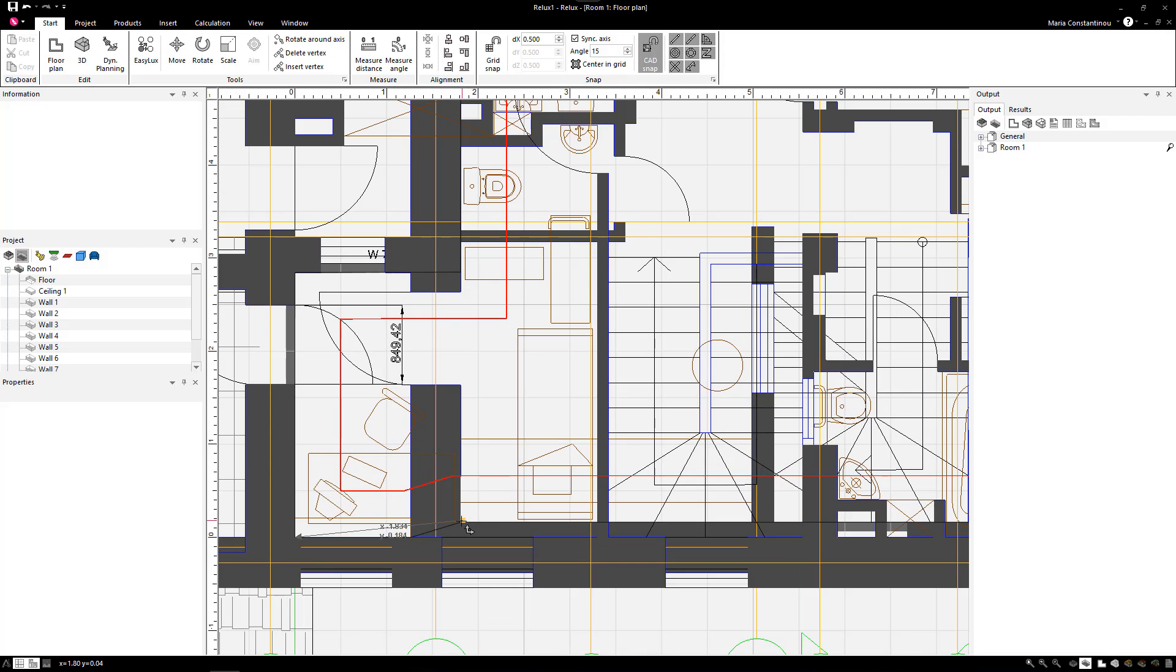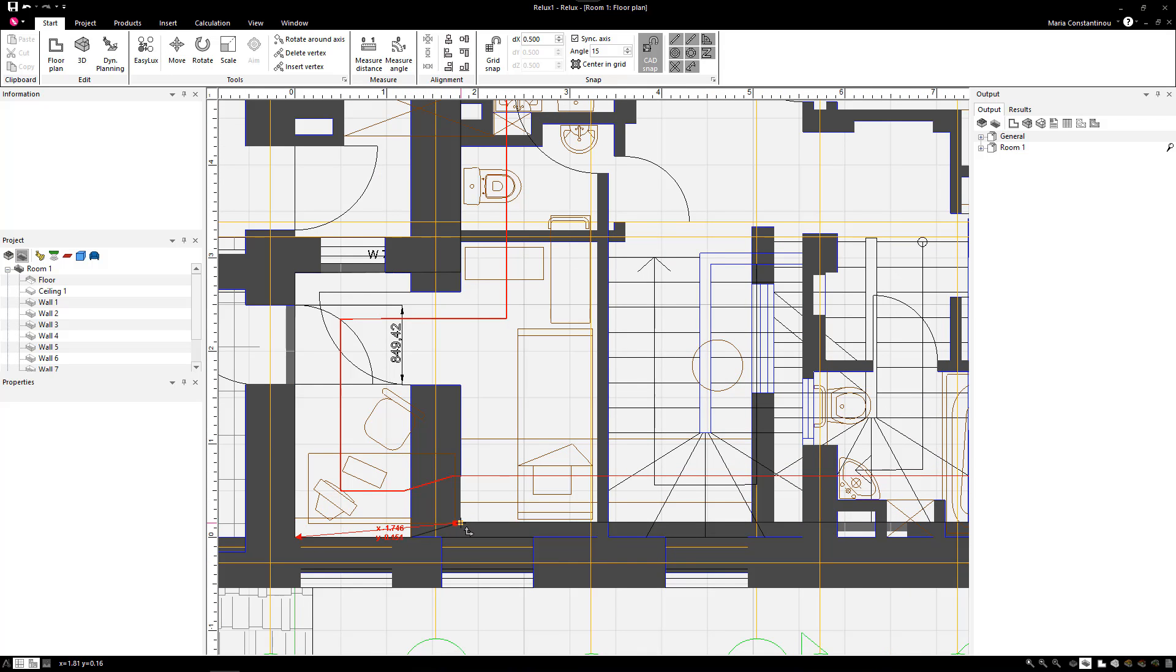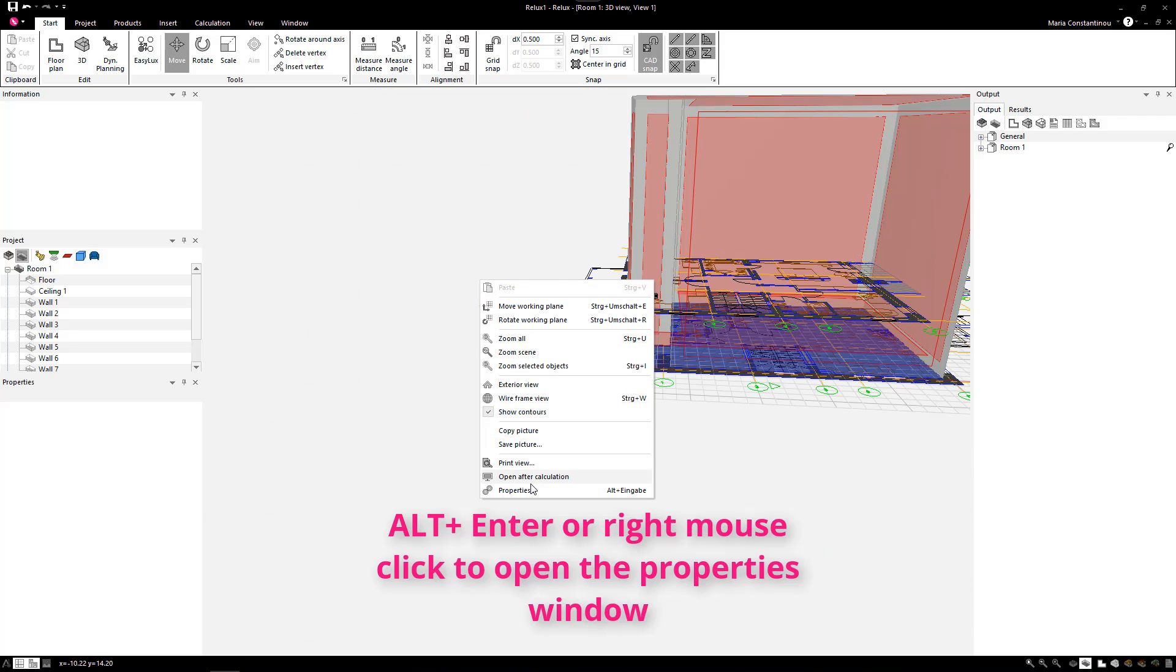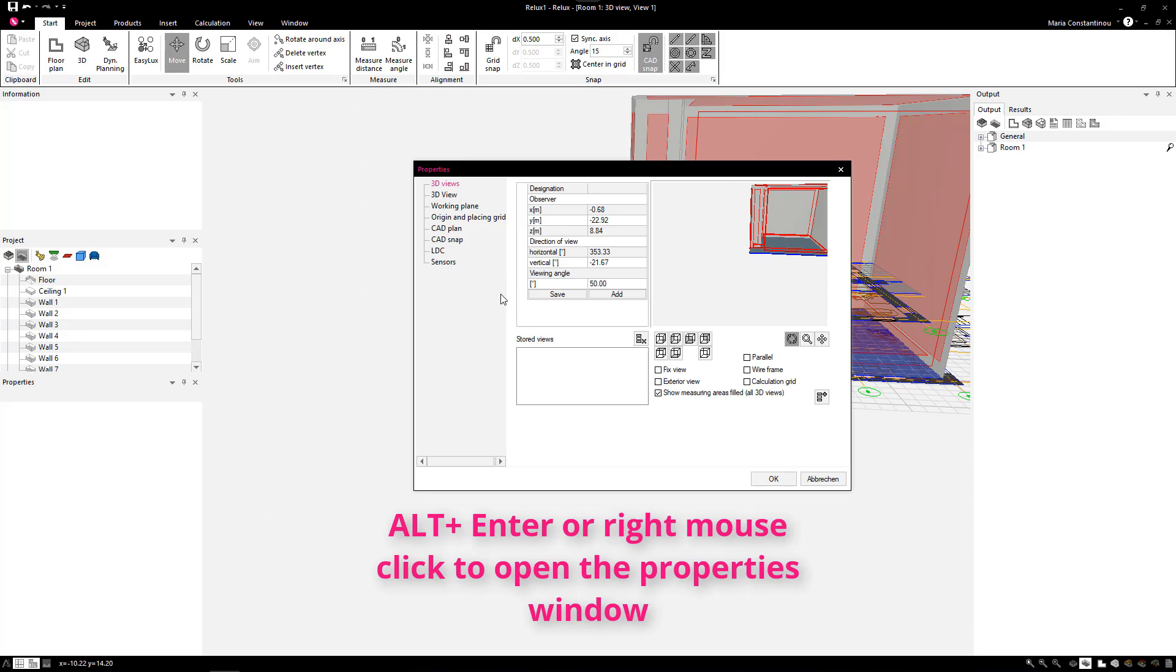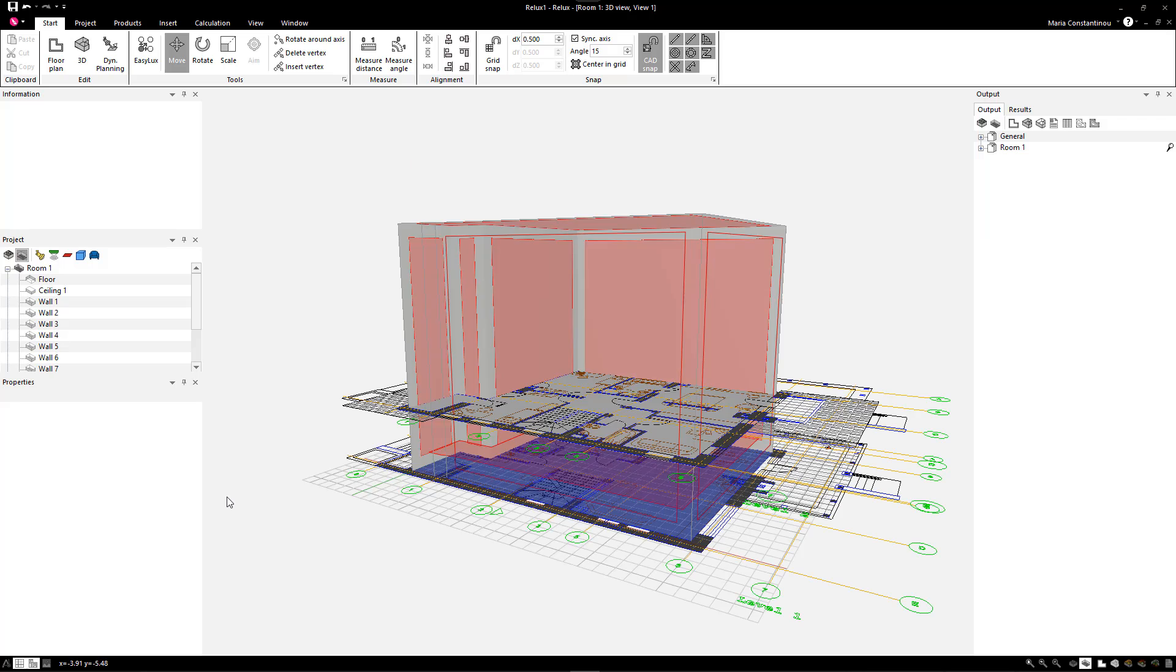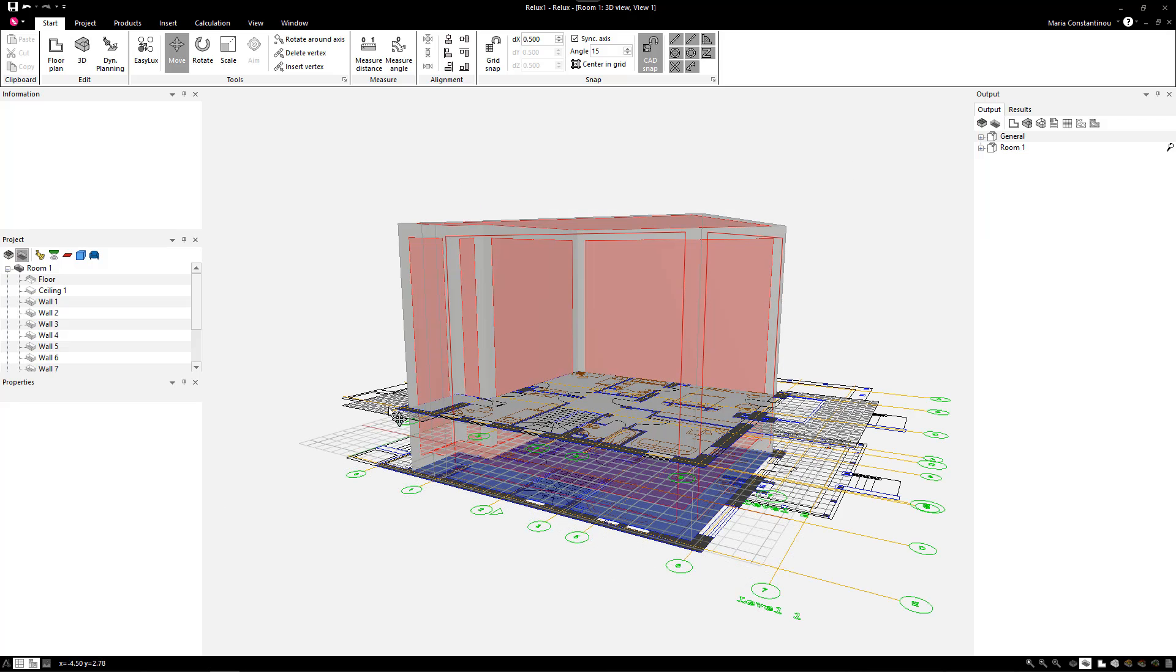After properly aligning the first floor plan with the other plan, select Alt and Enter again to open the properties window. There, select Working Plane to set the height to the same coordinates as the first floor plan. In this way, when we insert an object in the scene, it will have the origin of that floor.